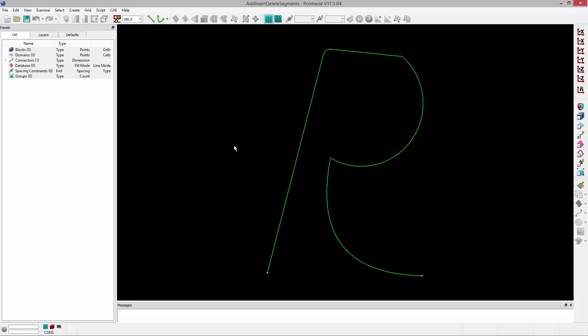Welcome to Let's Talk Meshing's Tutorial Tuesday, where we show you how to use a feature in just a couple of minutes. In this video, we'll show you how to edit curves.